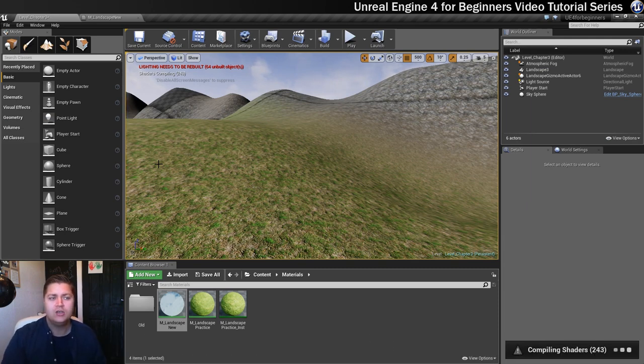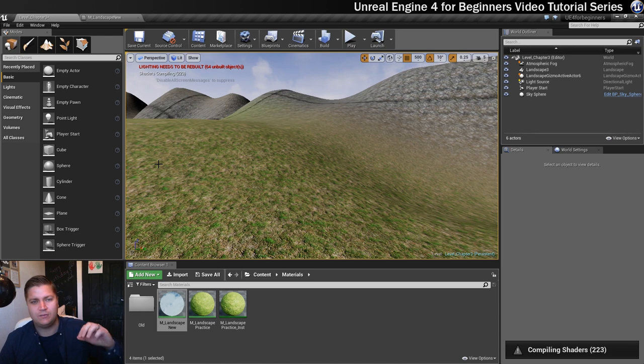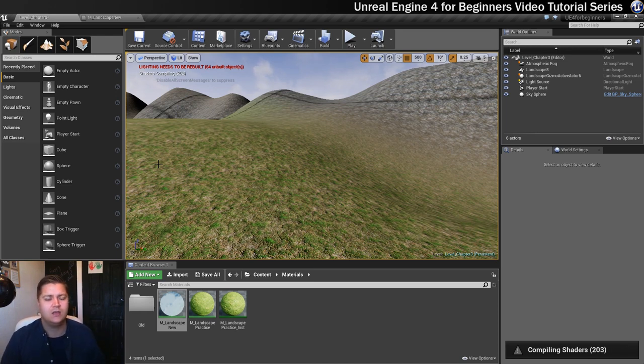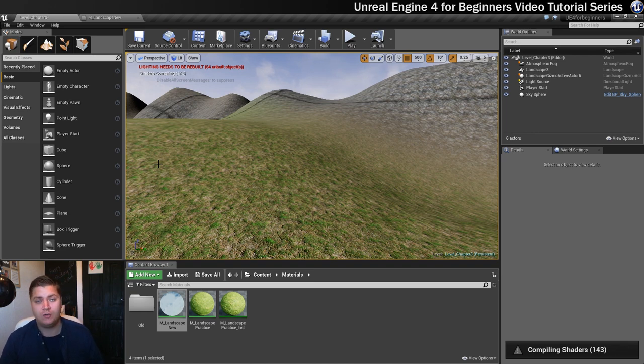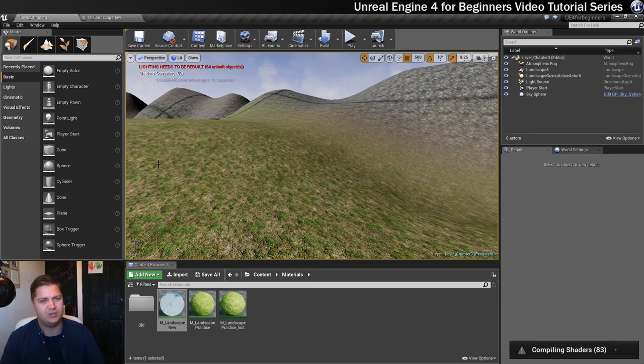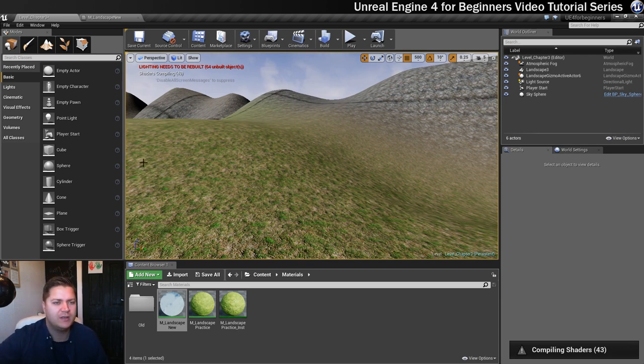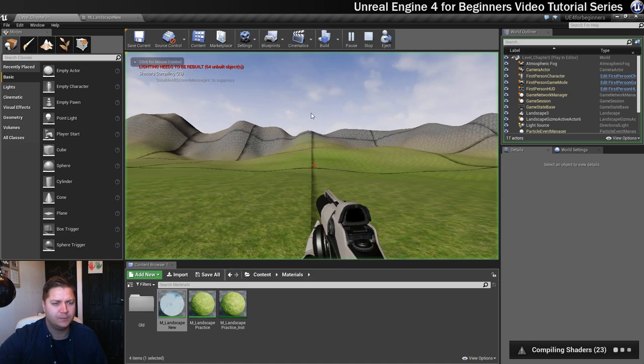One of the problems that we've got is that the rock texture still looks quite tiled, and there are tricks that we could do to break that up within the material or we could blend another rock material in there. But by the time we've completed this level, you won't really notice it because there will be trees up there, there will be rocks up there, and that will break it up for us.